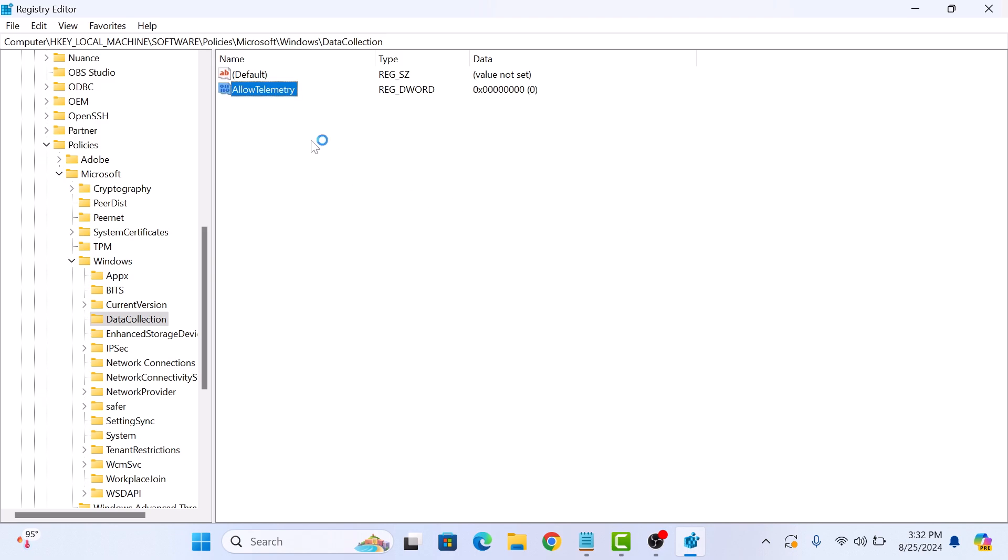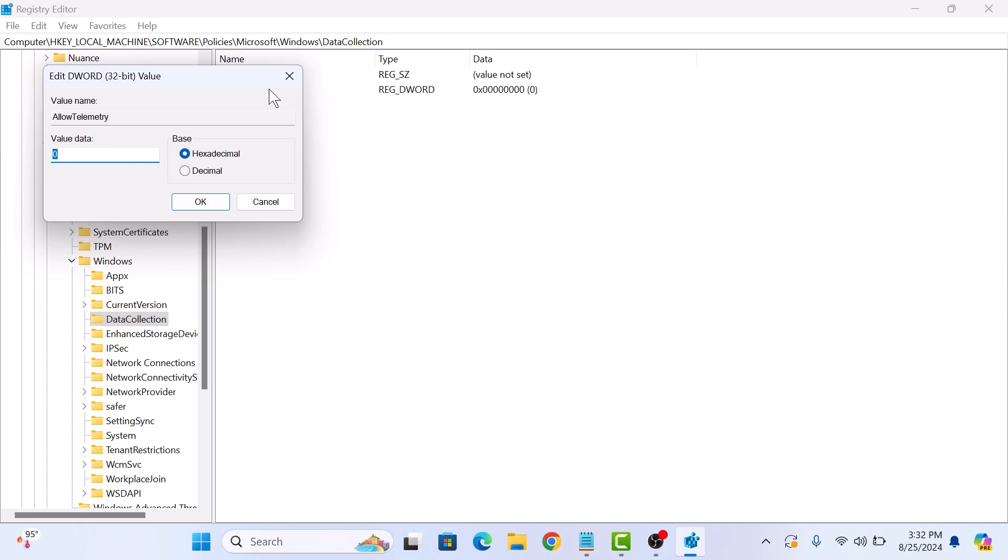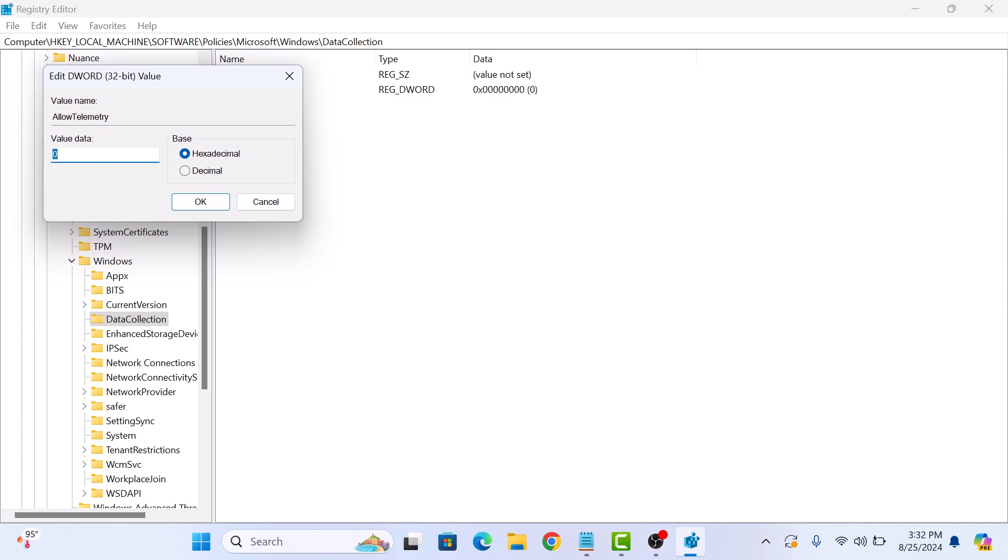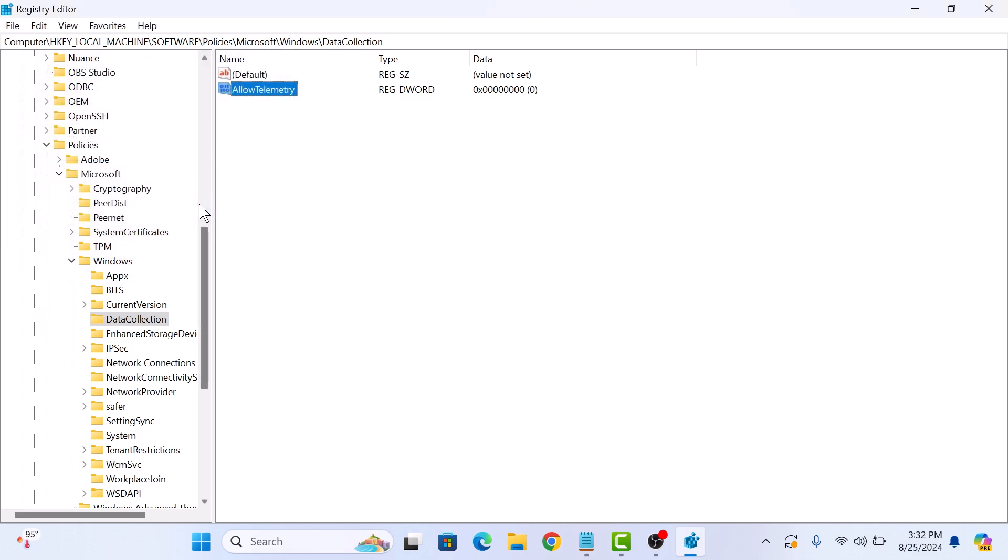Now double click to open it and set its value to 0 and then click on OK. Setting the AllowTelemetry value to 0 effectively disables telemetry in Windows 11.